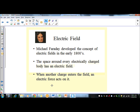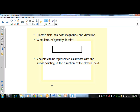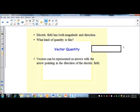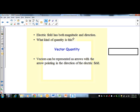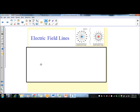Electric fields have both magnitude and direction, making them a vector quantity. We represent them as arrows pointing in the direction of the electric field. For field lines: this is a positive charge and the field lines are pointing outward; this is a negative charge and the field lines are pointing inward.